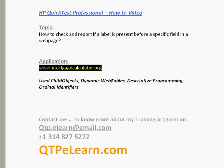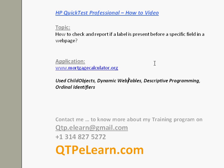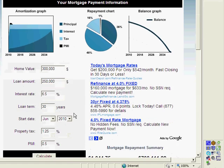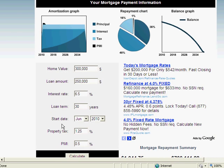For example, what I'm going to do today is show you mortgagecalculator.org and give you a quick overview of what we are trying to test using QTP.